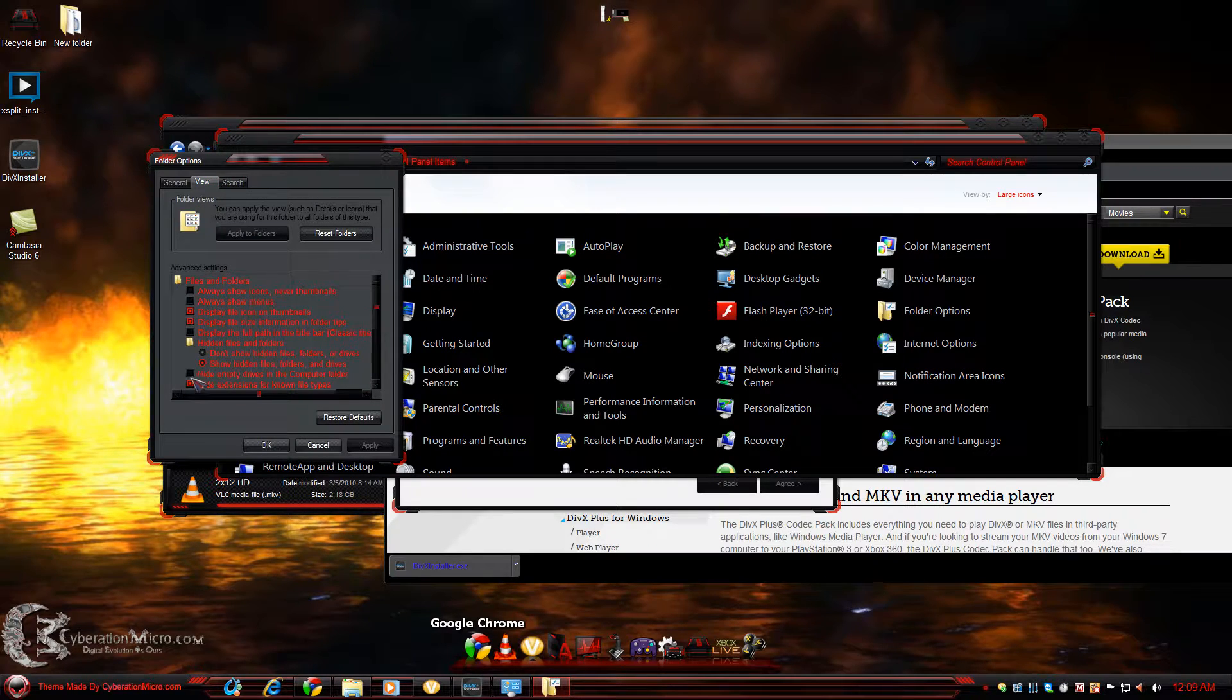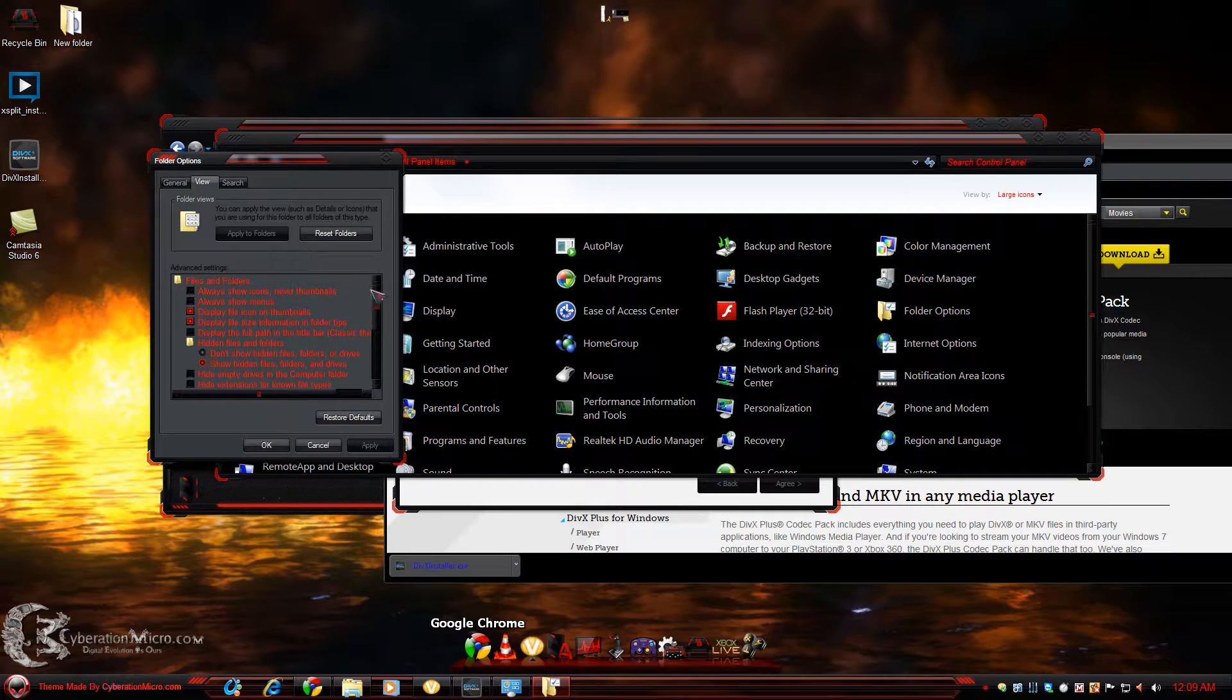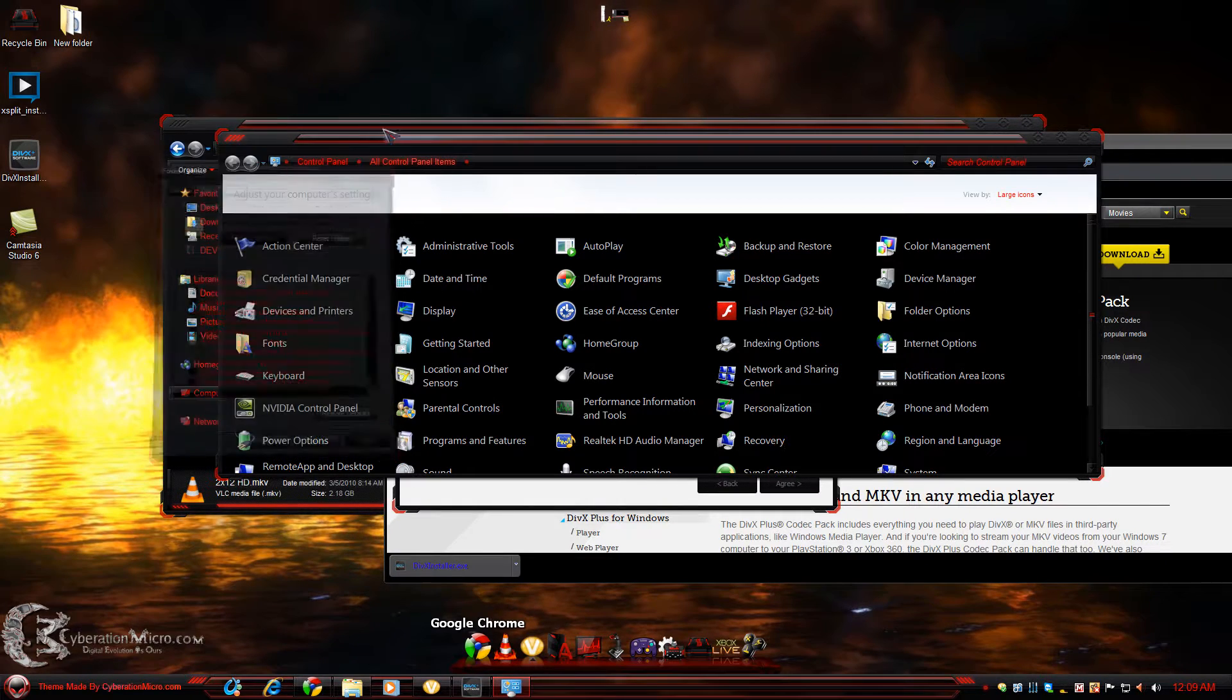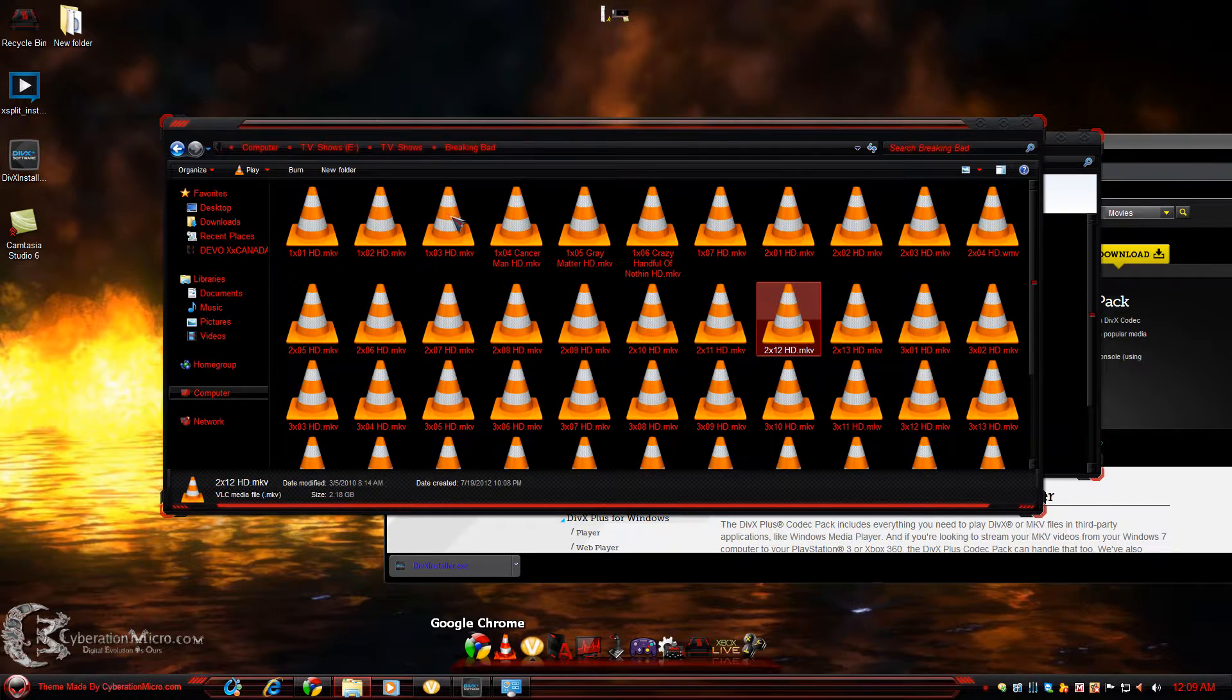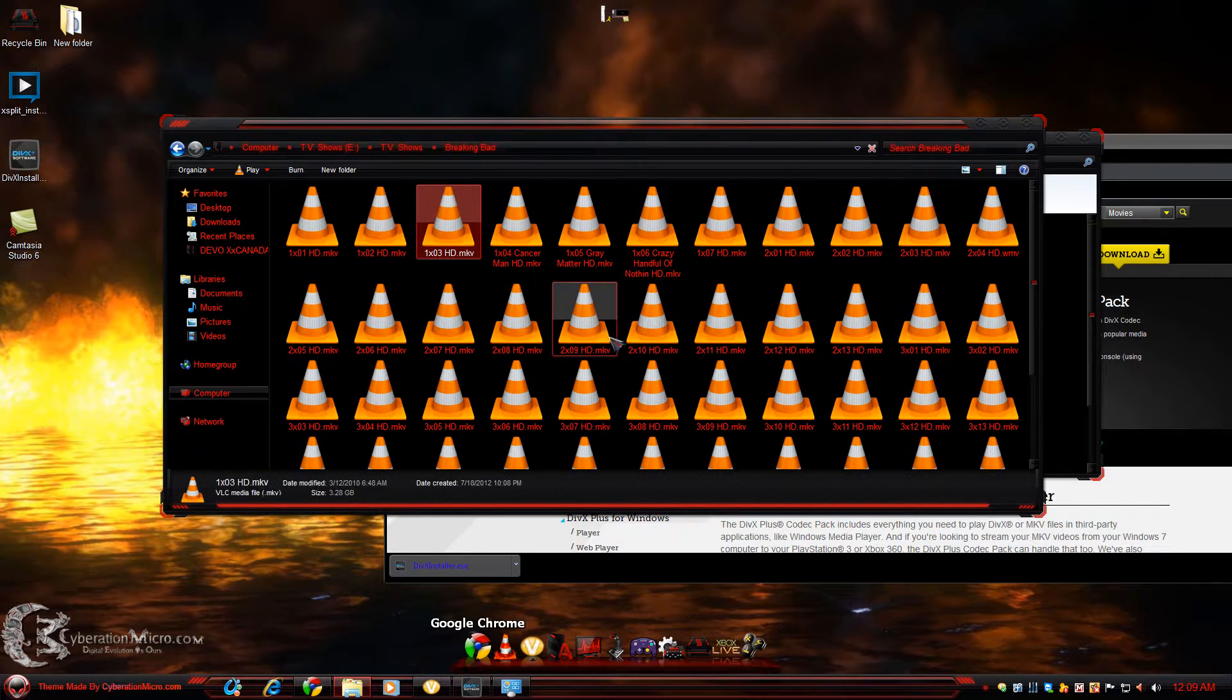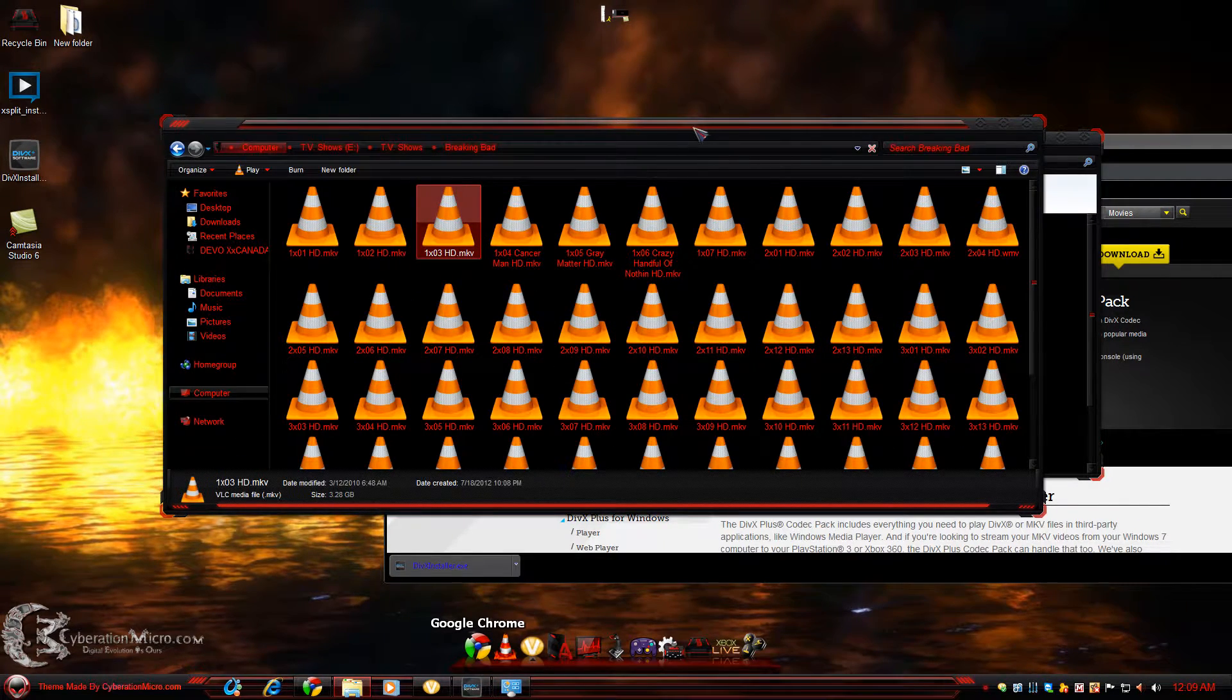I want to uncheck that so I can see my MKVs. See, it says .mkv.